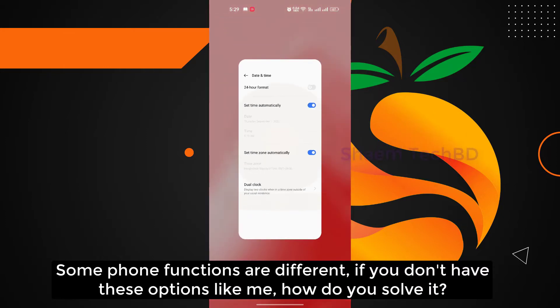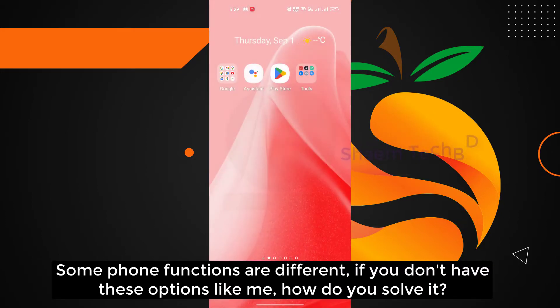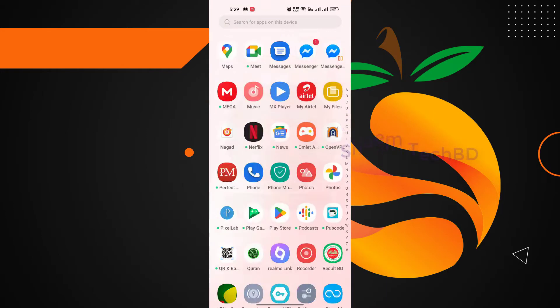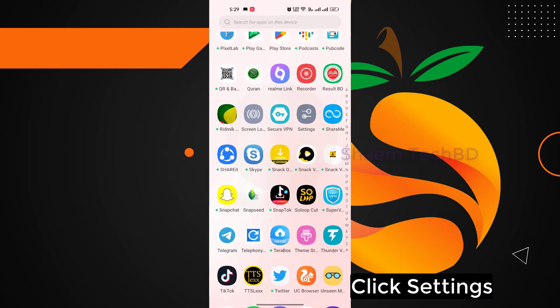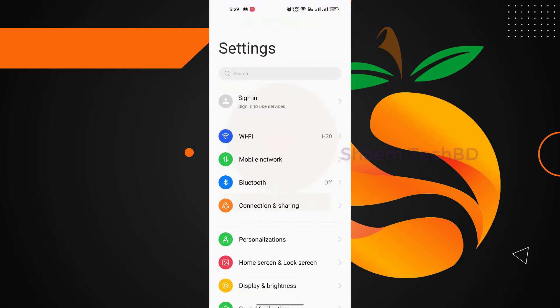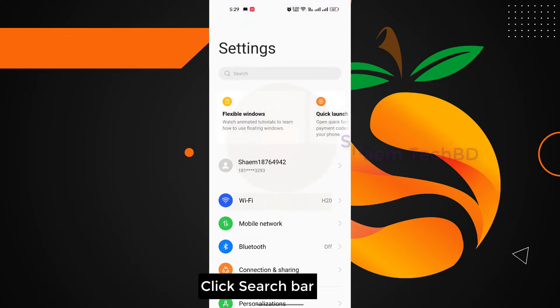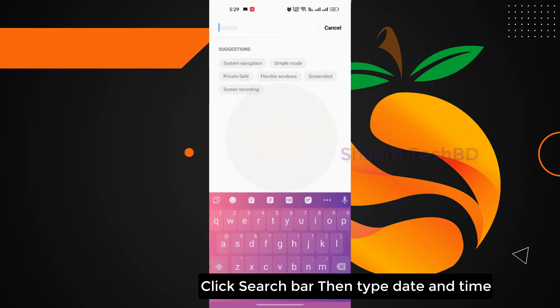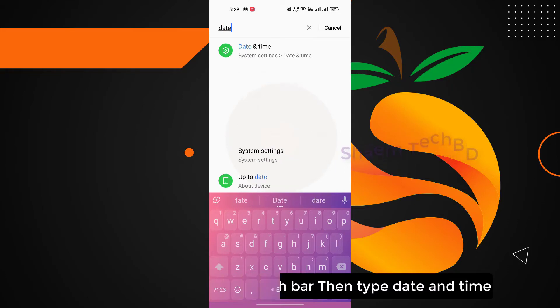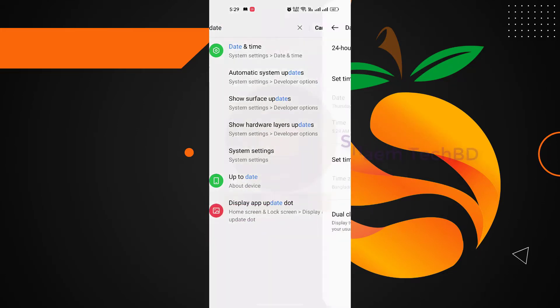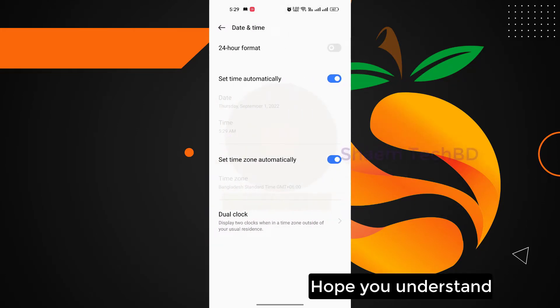Some phone functions are different. If you don't have these options like me, how do you solve it? Click Settings, click search bar, then type date and time. Hope you understand.